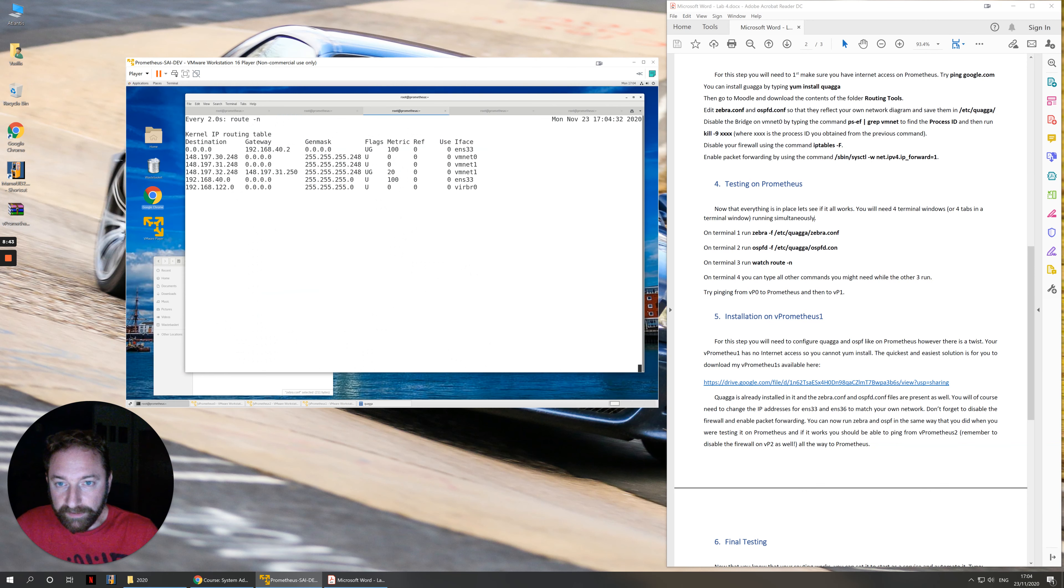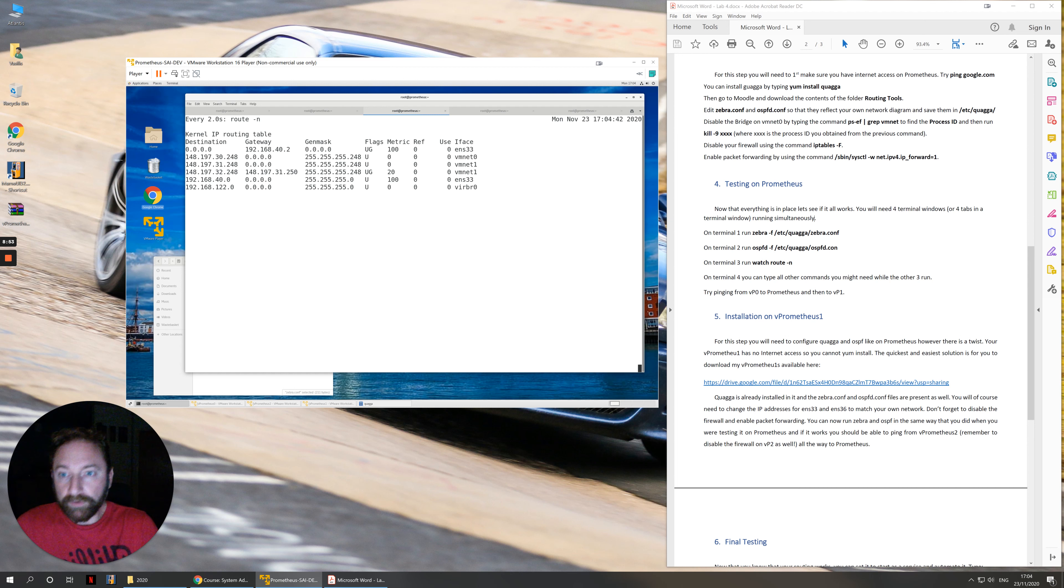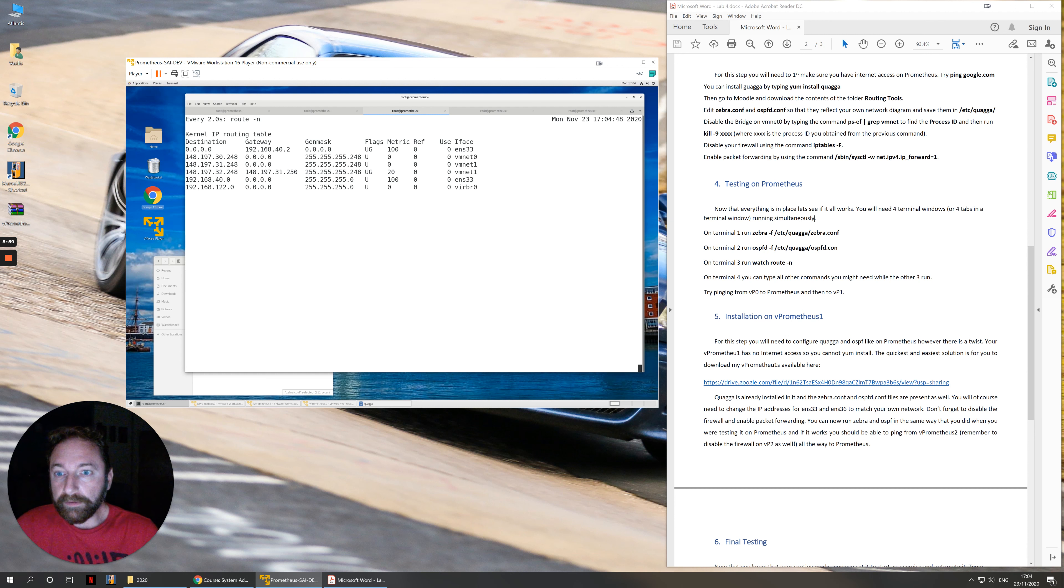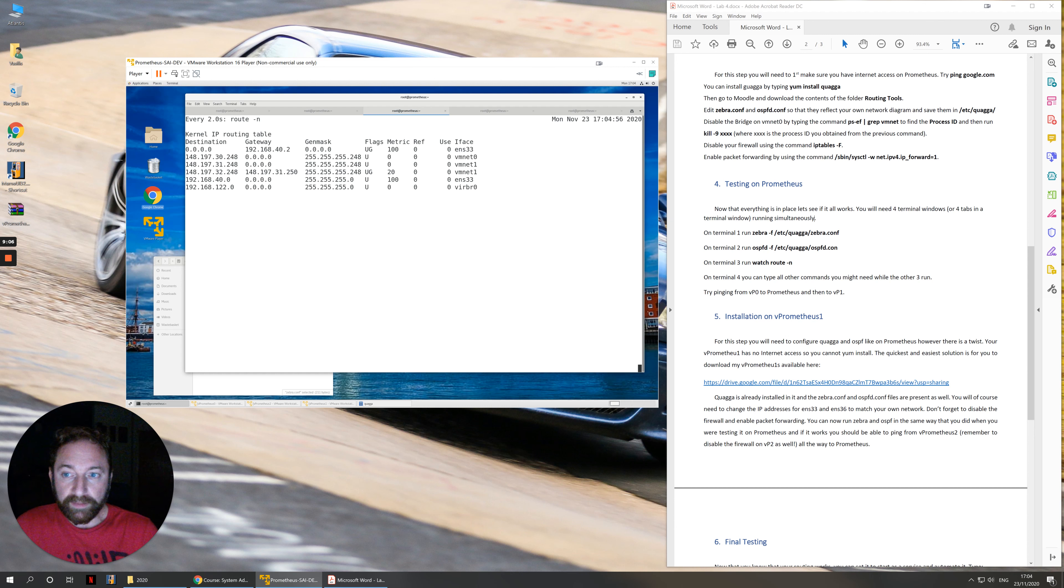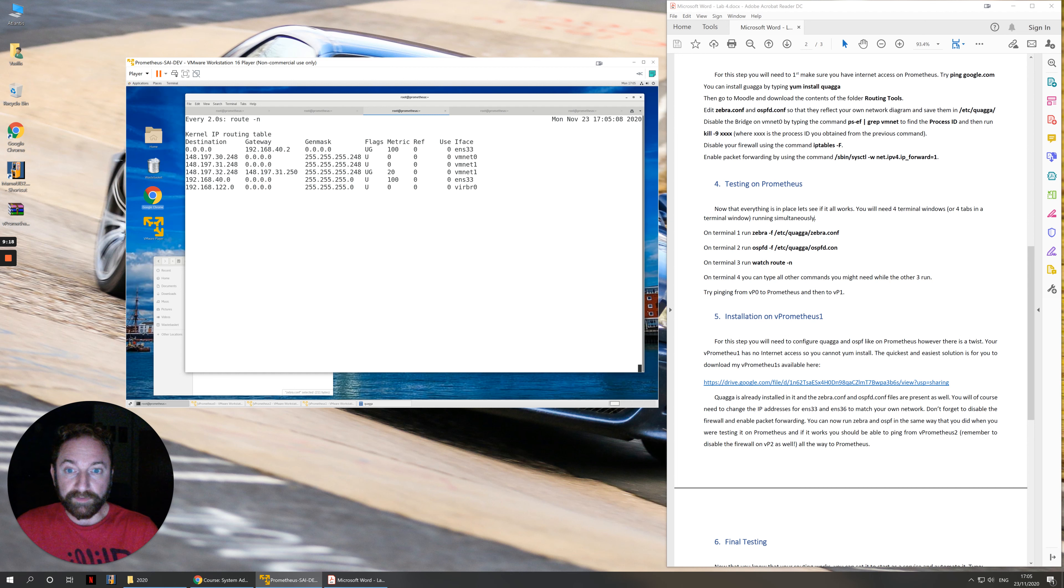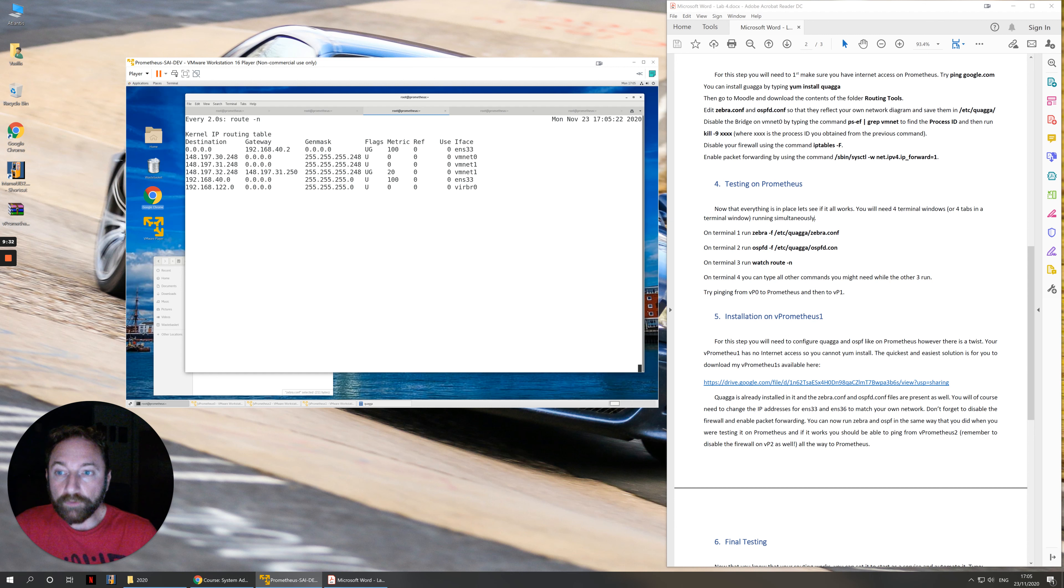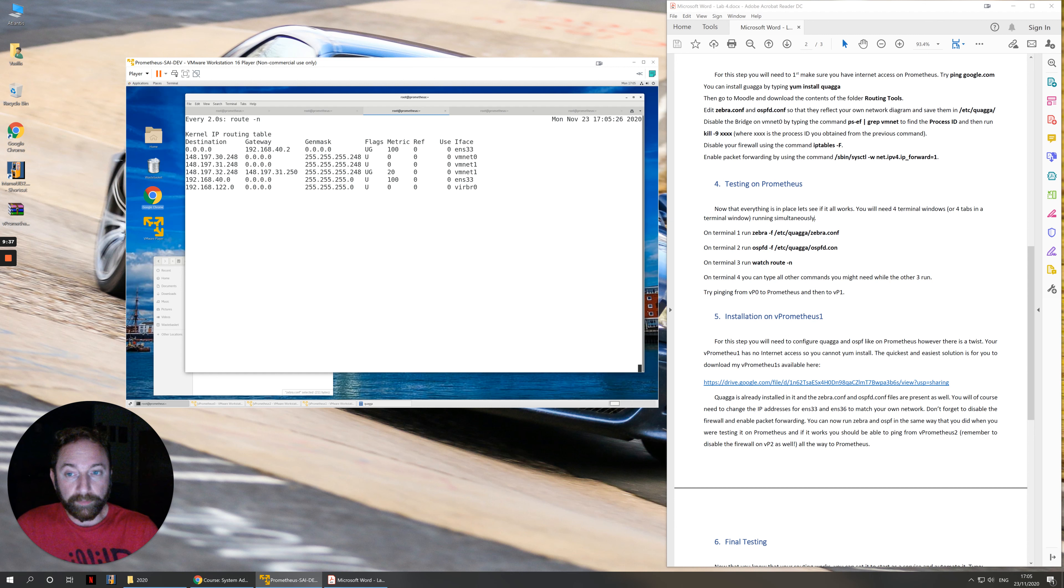Then you have a third terminal which you type watch route -n. This is showing you a live snapshot of the routing table on the computer. For example, I can see on my computer that I have a network here that doesn't belong to me. It's the network 32.something because I have 30.248 and 31.248 connected on Prometheus but I don't have a network card with 32.248. As you can see, the metric of this is 20. So it's two hops away. So it's after another computer, after another router, out through interface VMNet1. Which means that on my network diagram, in order for me to access anything on subnet 32, I need to go through VMNet1 two hops away.